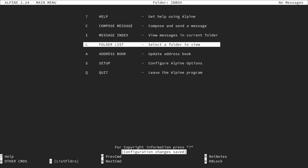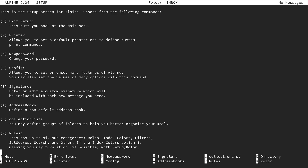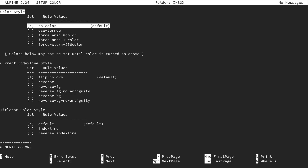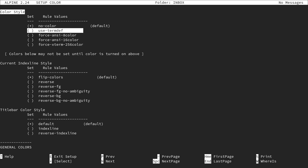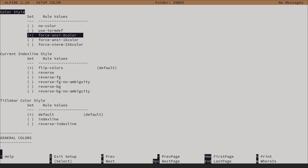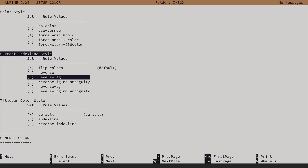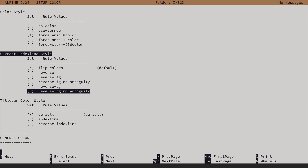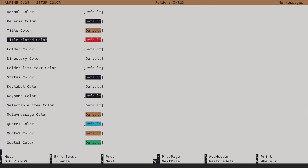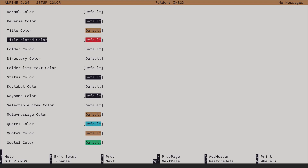We also have color options. Type S and then K for colors. Right now there is no color. I can go down and select 'force NC8 color' and hit enter to see the combination. You can also set colors for the index line style. I'll keep this as it is and exit setup again by hitting E.